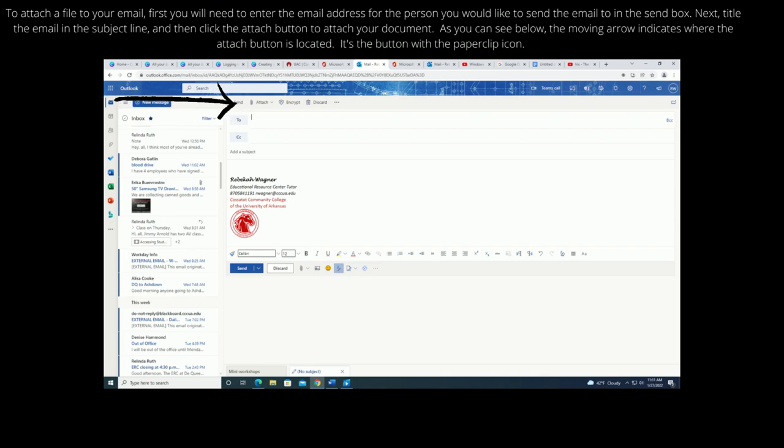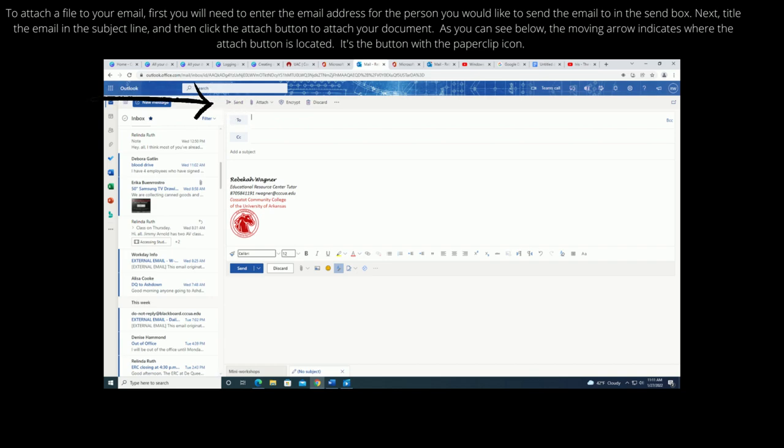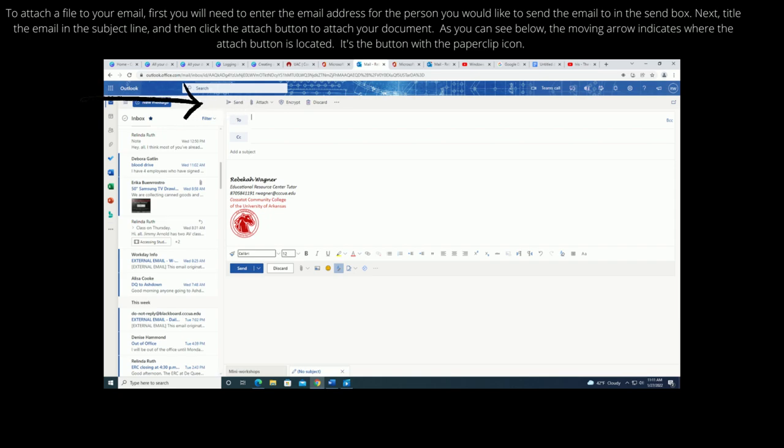To attach a file to your email, first you will need to enter the email address for the person you would like to send the email to in the send box. Next, title the email in the subject line and then click the attach button to attach your document.